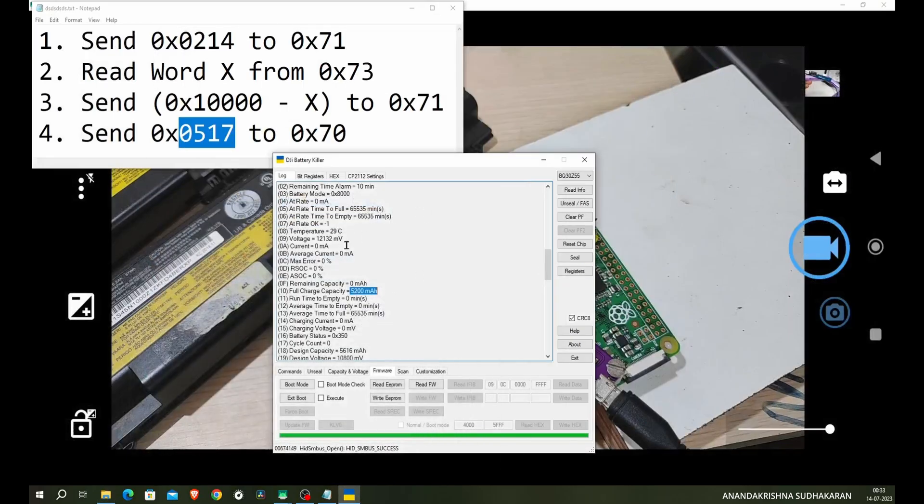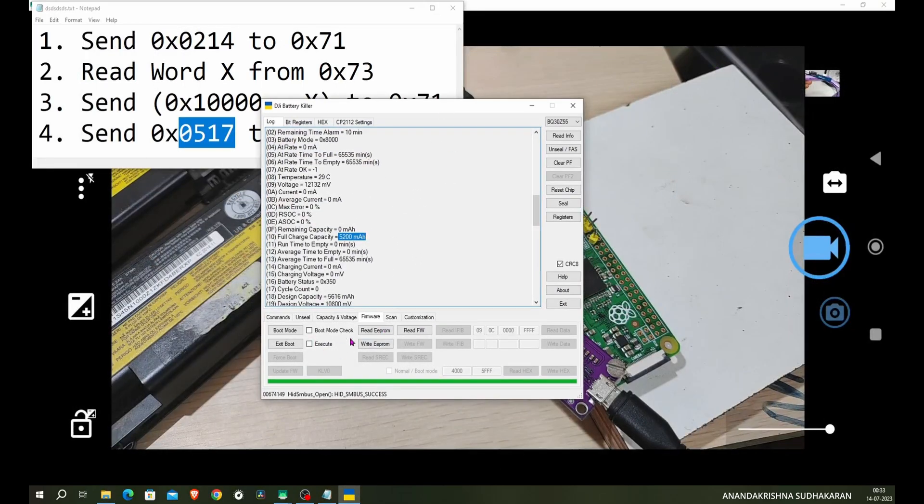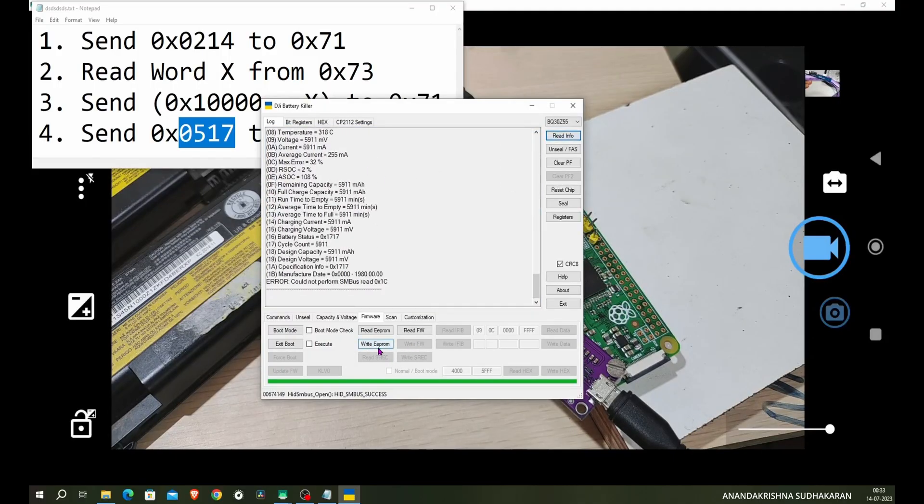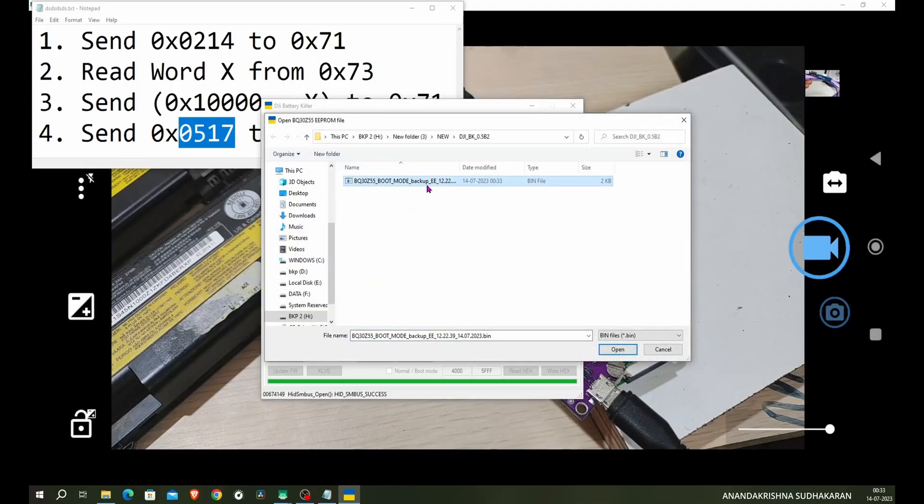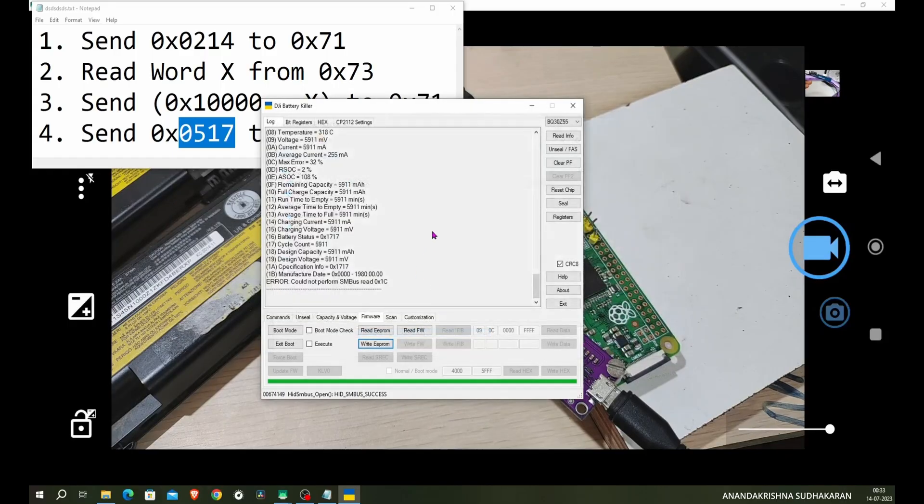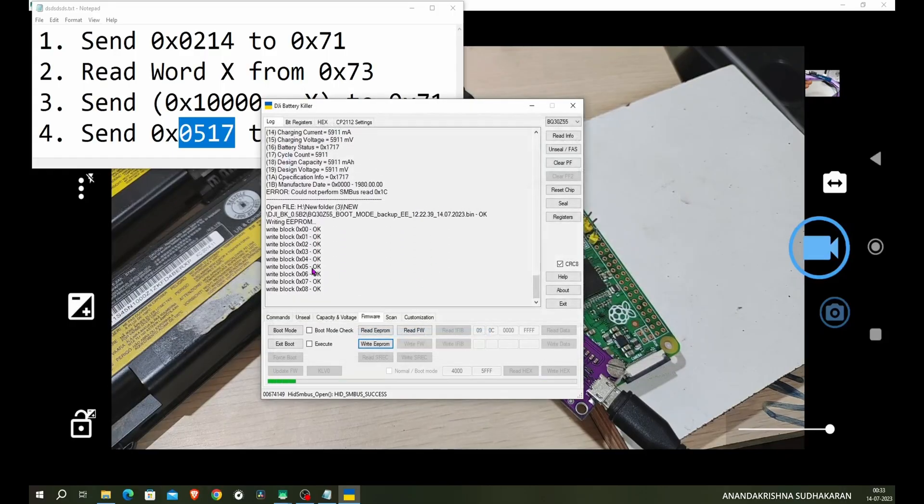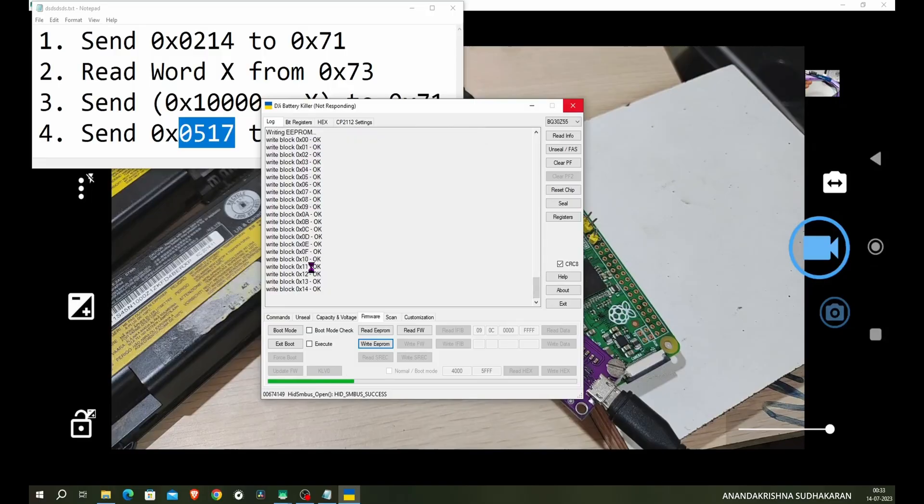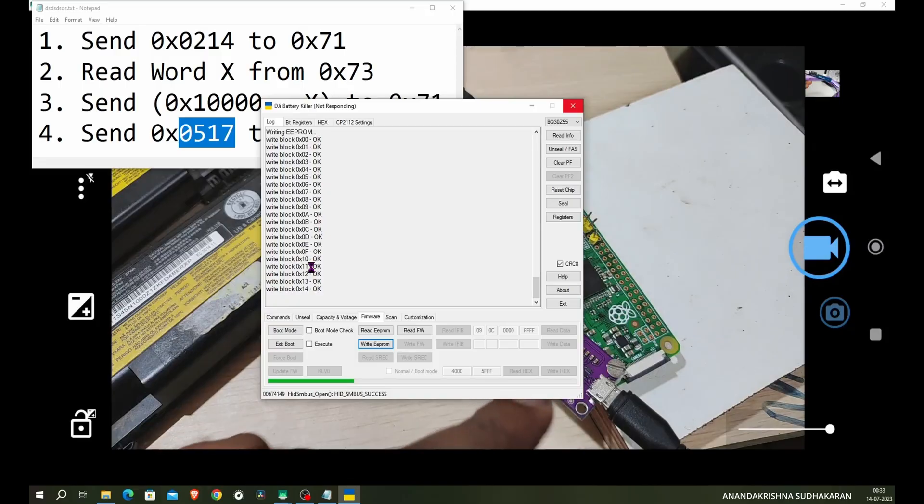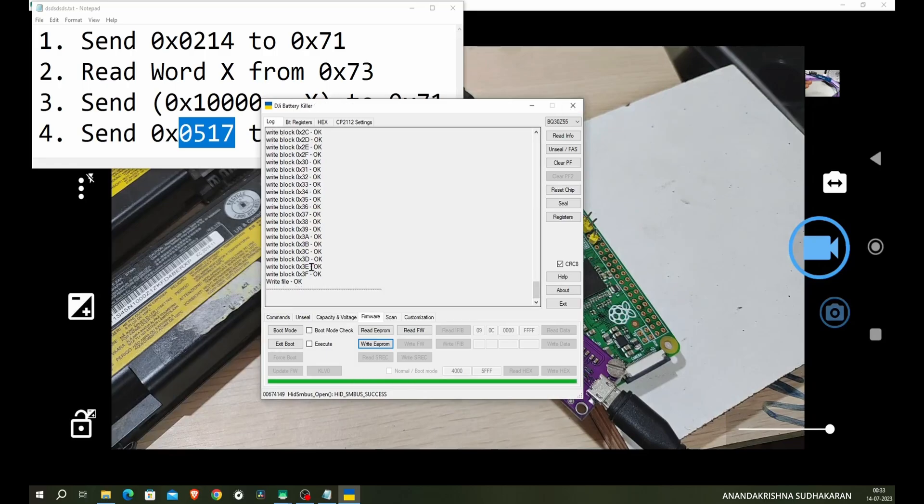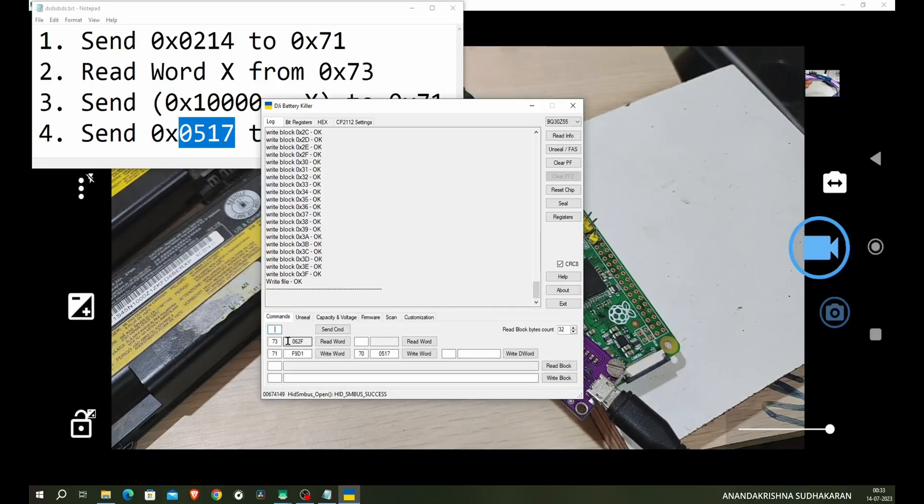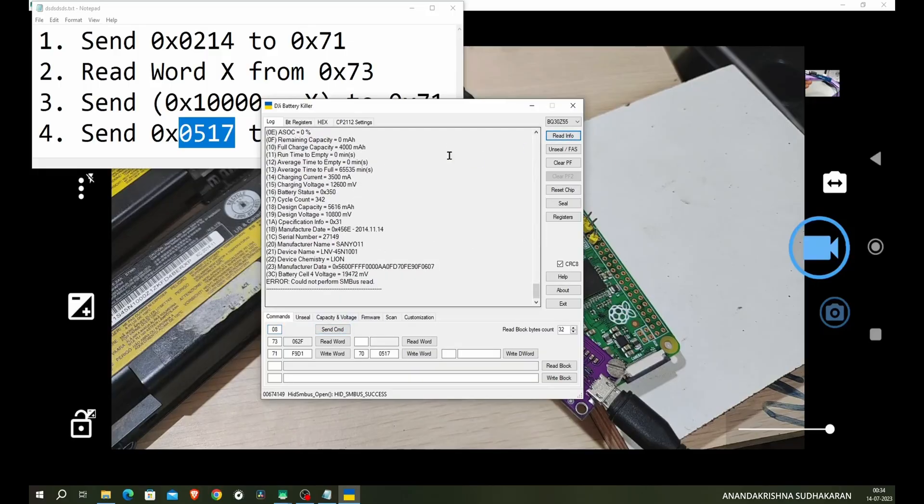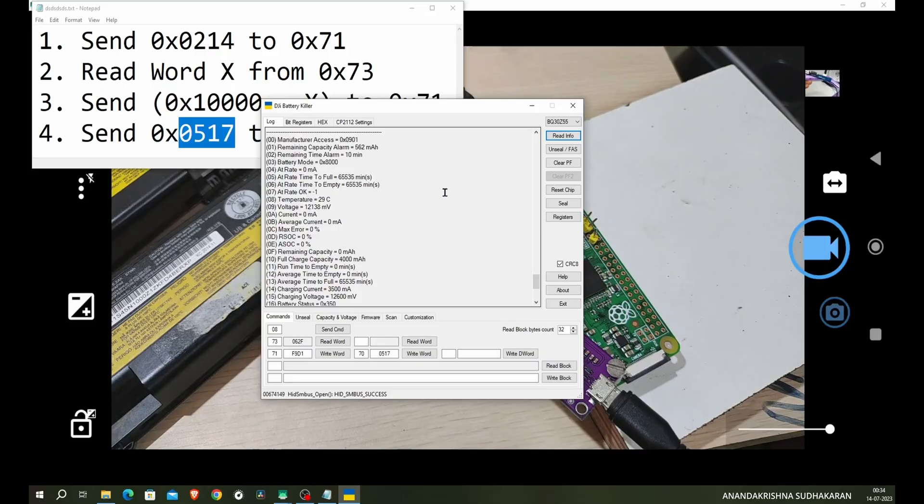Now I am going to rewrite the ROM. Click on write EEPROM. Still it's in boot mode. Write EEPROM. You can see the previously saved boot file here, open. Now it is started write. But at a moment it will stuck. Don't worry, check the LED blinking on the CP2112. So it is writing the block files. You don't need to worry now. File okay. Now we need to exit from the boot mode on the command section. Send command, type 08 and send command.